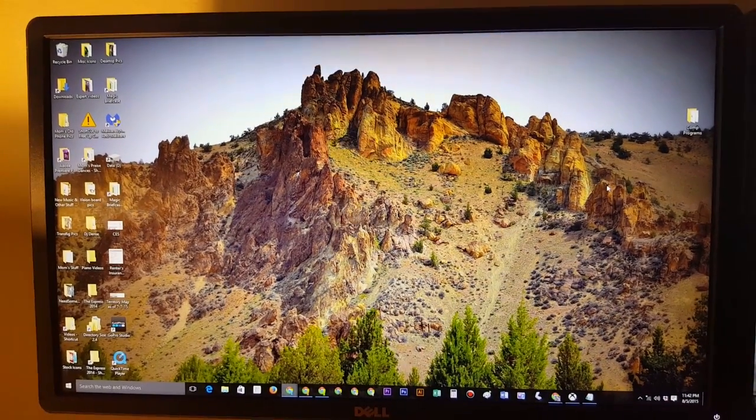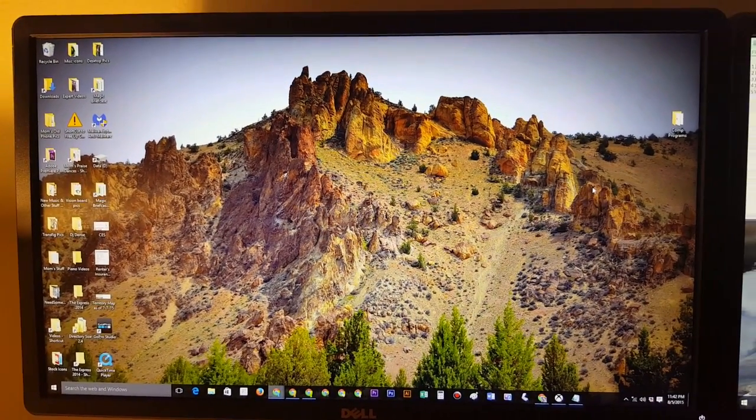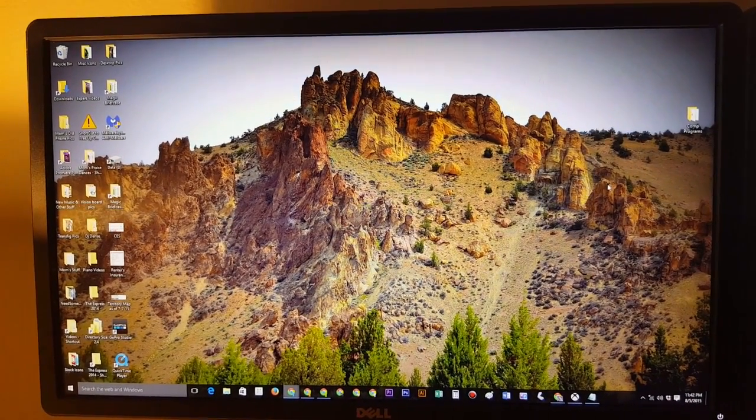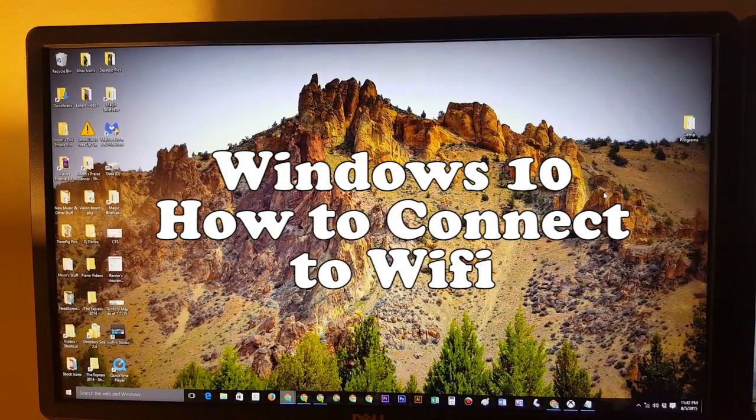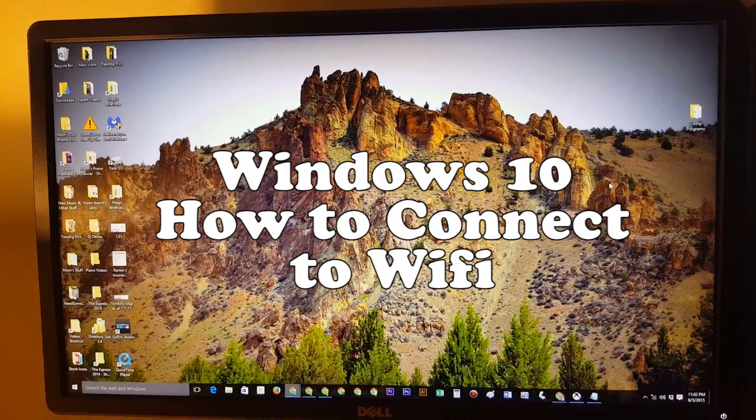How's it going out there? Welcome from HTUTechVideos. Today I want to show you how to connect to Wi-Fi from a Windows 10 computer.